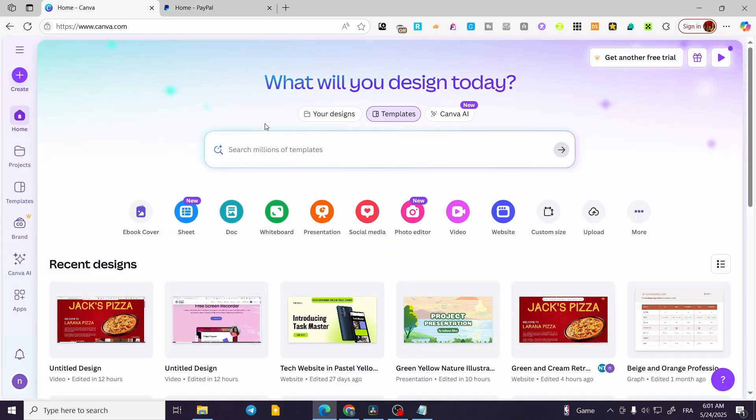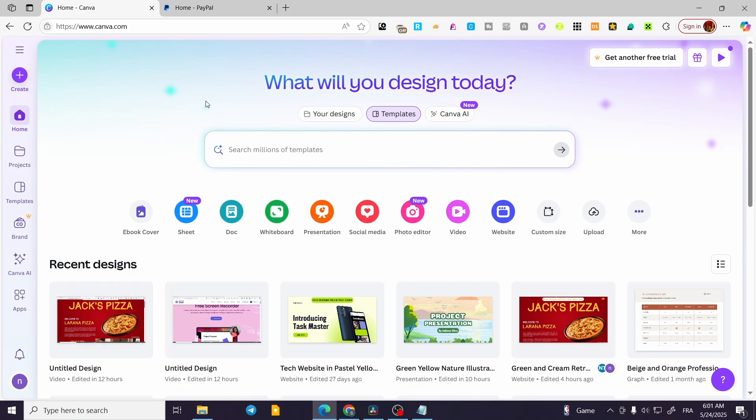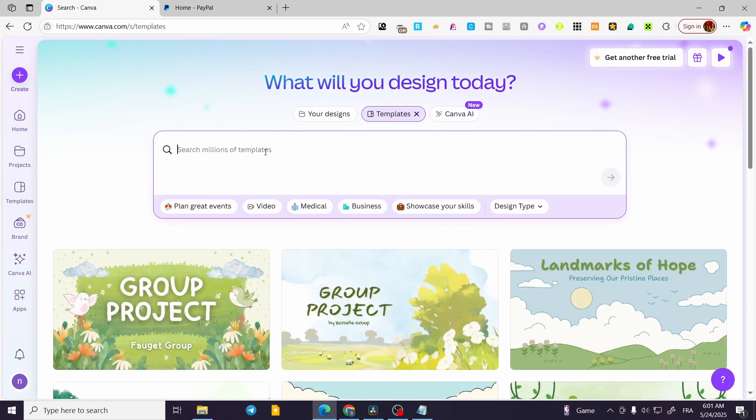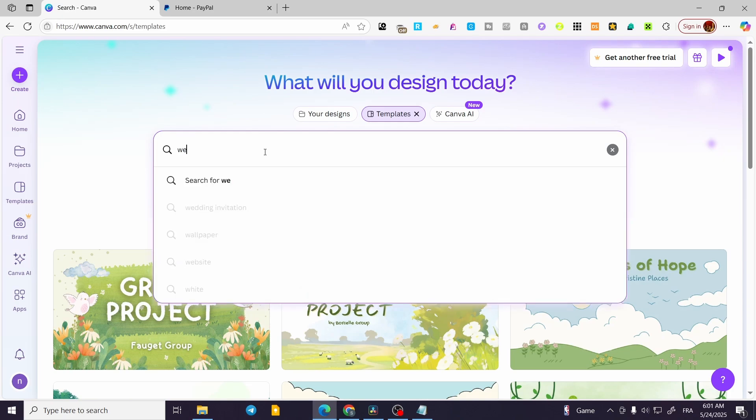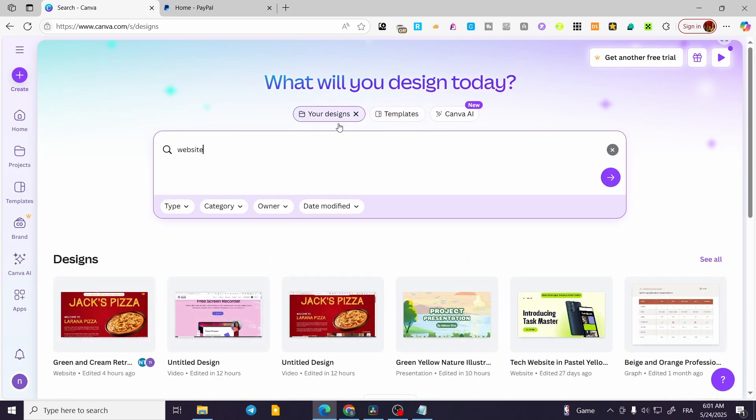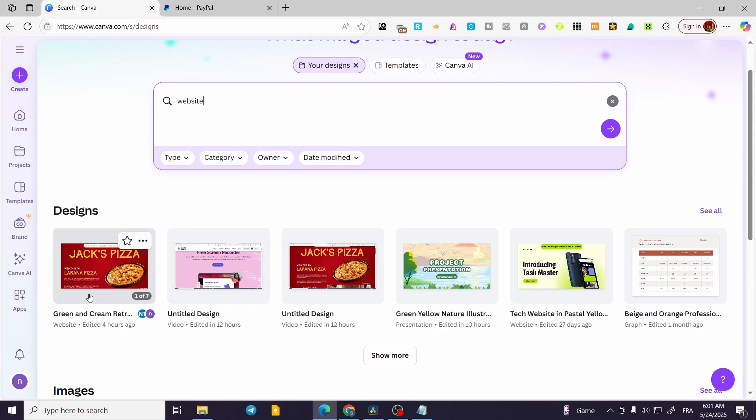So it is going to be very simple and easy. We are going to head over to Canva.com. As you can see, we're going to type in on the templates, for example, website, and we're going to click on your design. So we're going to see only the websites that we have.